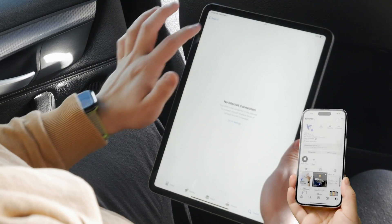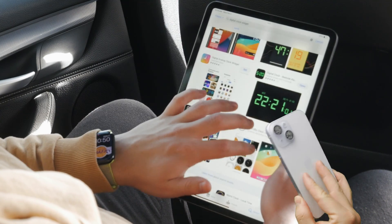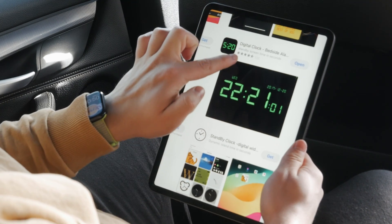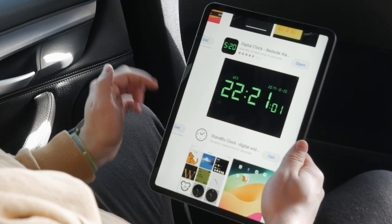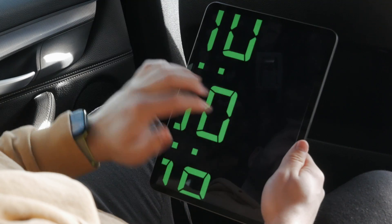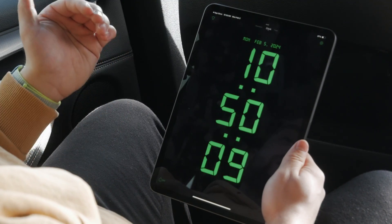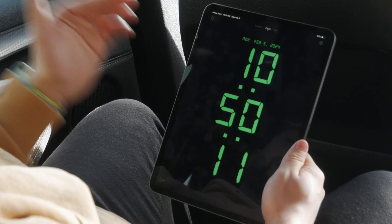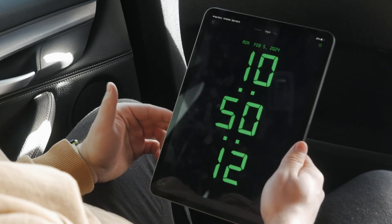The internet isn't working the best today, but I'm going to show it to you right now. This is the Digital Clock Bedside Alarm app — I open it up like this, and this is what it looks like. You're going to be able to use it normally.